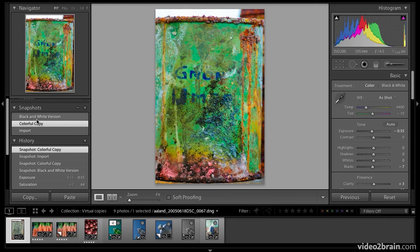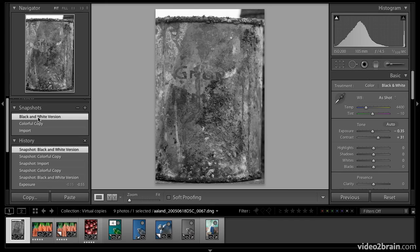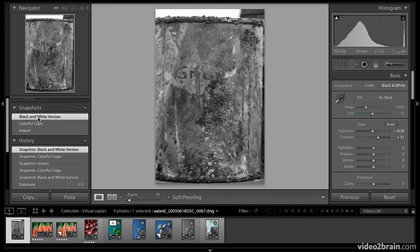So to recap, we created a virtual copy, actually several virtual copies. We saw how to stack those virtual copies. We saw how Lightroom soft proofing will automatically create a virtual copy for you. And we also saw how we can use snapshots to make multiple versions of the same image. All of this is a good way to work efficiently in Lightroom.